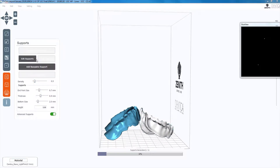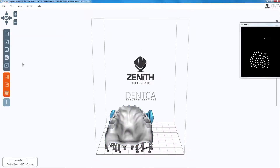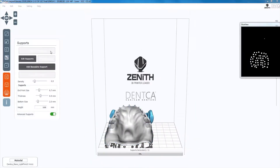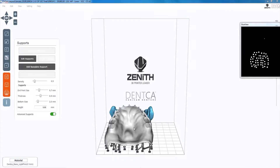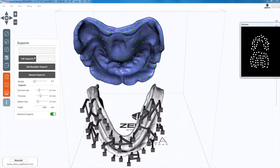After positioning, click on the button below the curved arrow to generate the support. It's important to adjust the values for density, height, and thickness to the ones shown on the screen. Making them too long can increase the printing time. Once ready, click on generate supports.